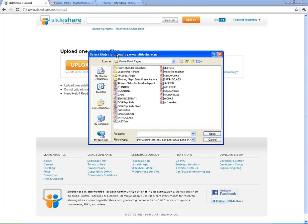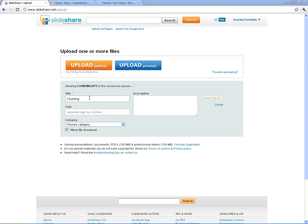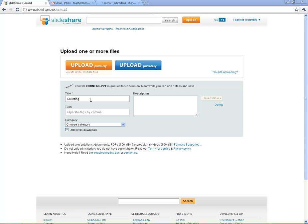Alright, click on upload publicly. I'm just going to go ahead and pick one of these old ones that I've had here. It is now uploaded. You see it uploaded pretty quickly. This is a pretty small file.